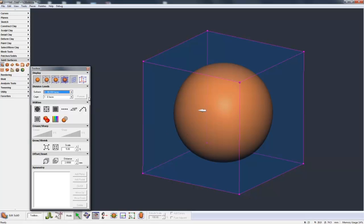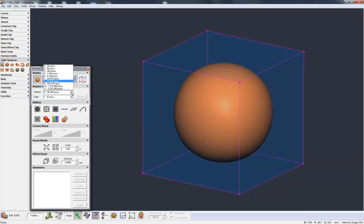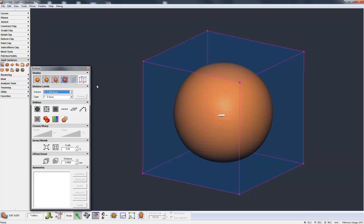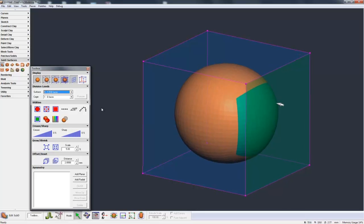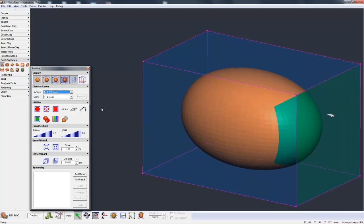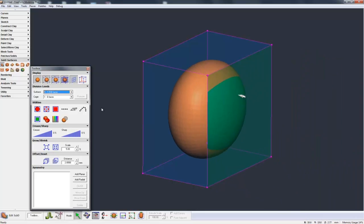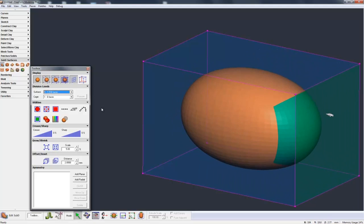Now the orange again is the result of dividing down the control cage. So let's take the control cage back up to something a little bit more faceted. So as I move this control cage around, you can see the model underneath is responding.